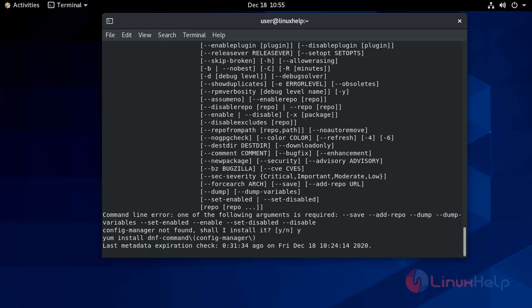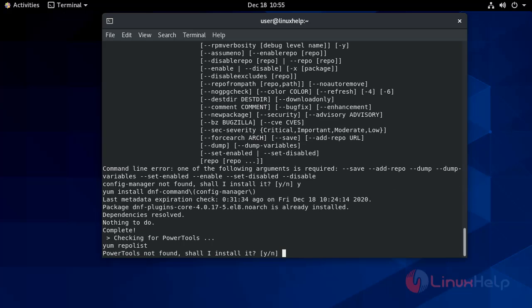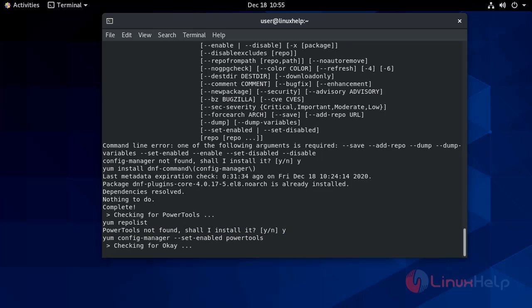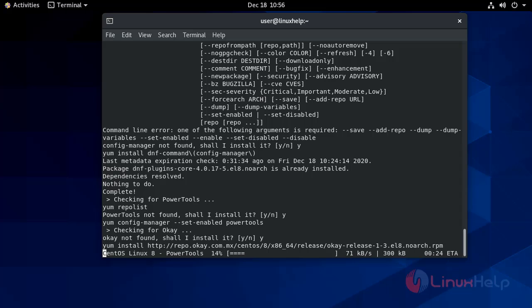It will download all the required packages for your NetData installation. It will take some time.